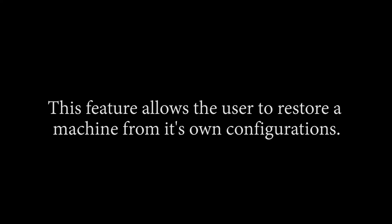Next, we have the local machine. This feature allows the user to restore a machine from its own configurations.